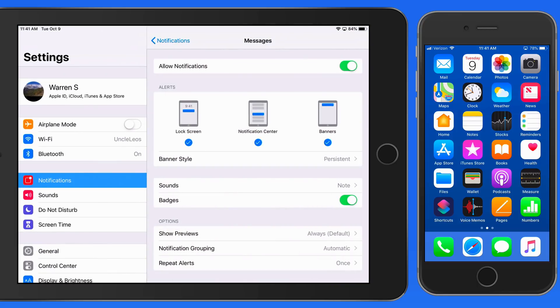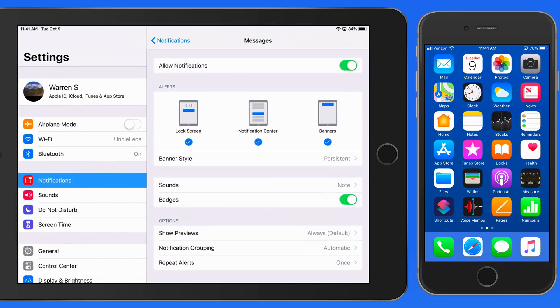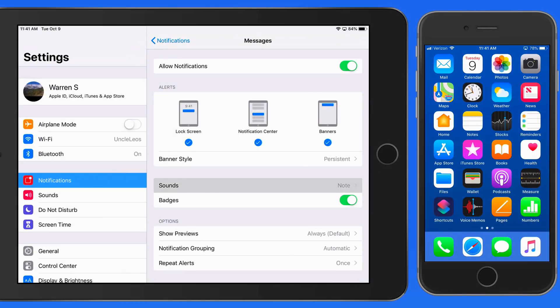Next we can set if an alert sound is made and what sound that will be. As I try different options, that sound is previewed.